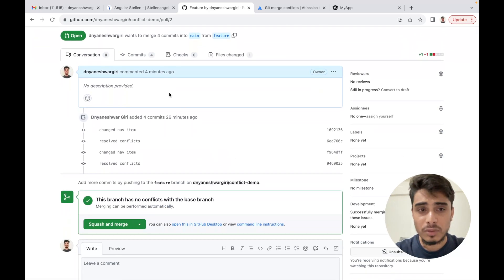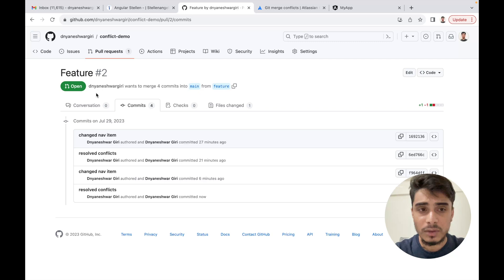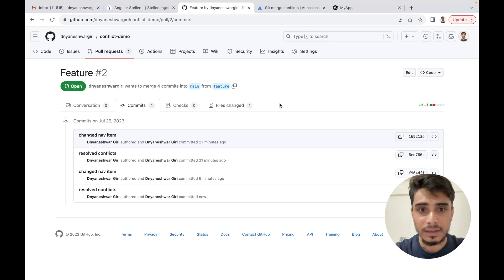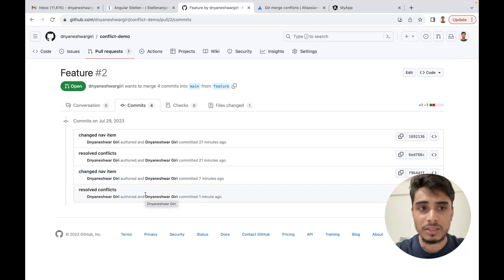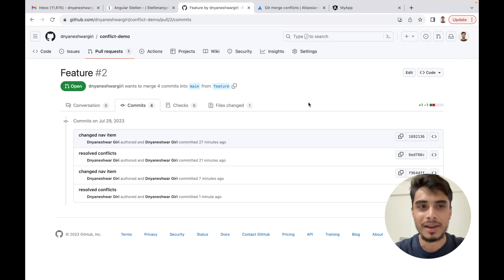There is one drawback with this approach. If you go to the commits, you can see we have a commit for 'resolve conflicts' and the commit for our actual change. If I merge this into the main branch via pull request, it will create another merge commit and carry the feature branch's full commit history. The problem is that when you merge the feature branch into main, it carries all those commits into main. In most cases, developers don't want unnecessary commits pushed to the main branch. It makes more sense to keep only one commit per pull request that highlights what the change was about.